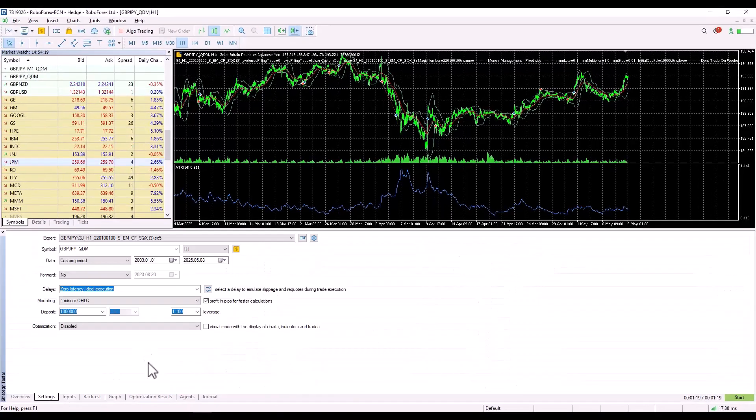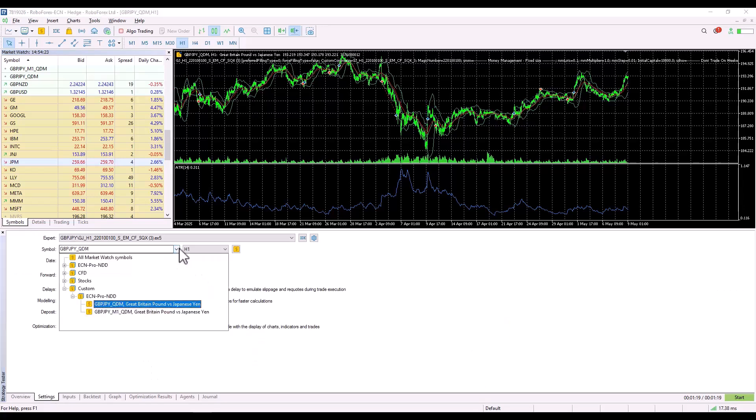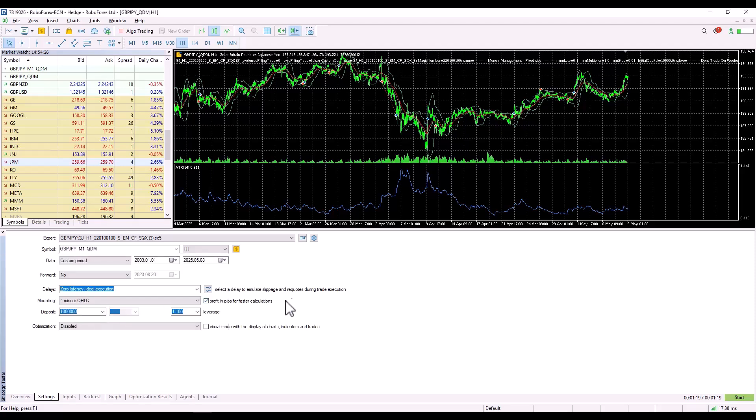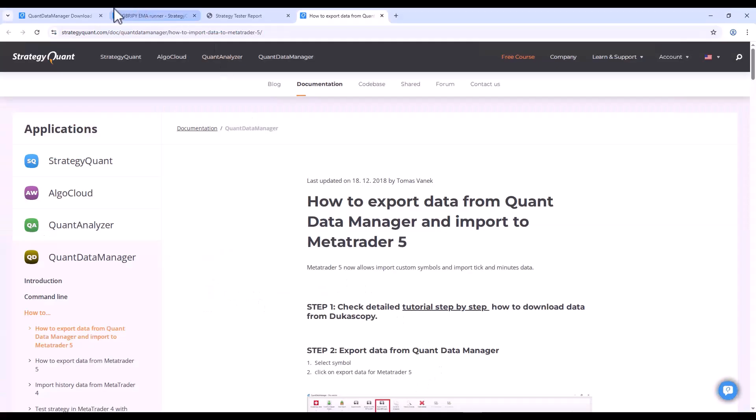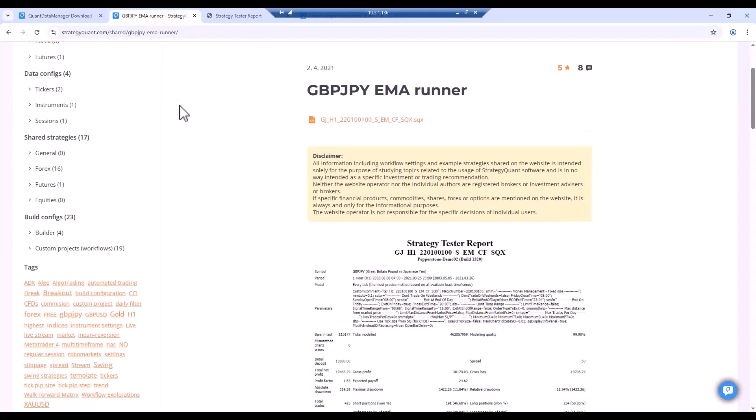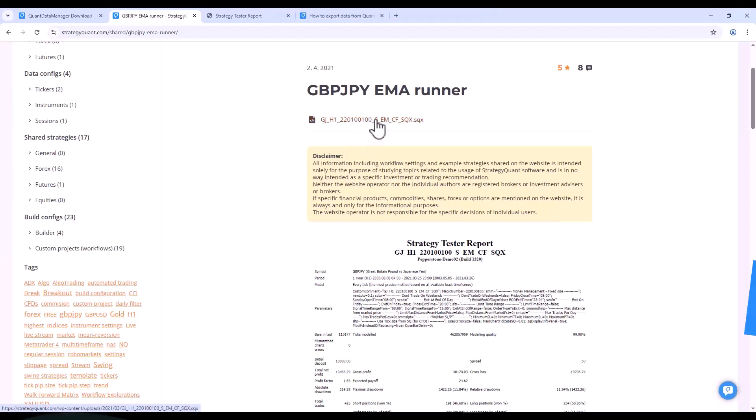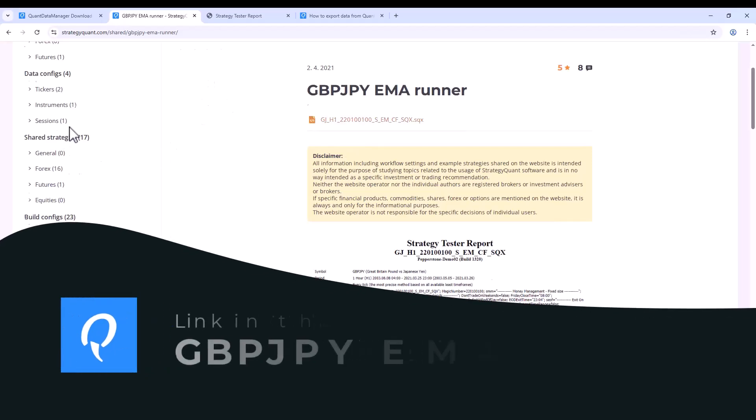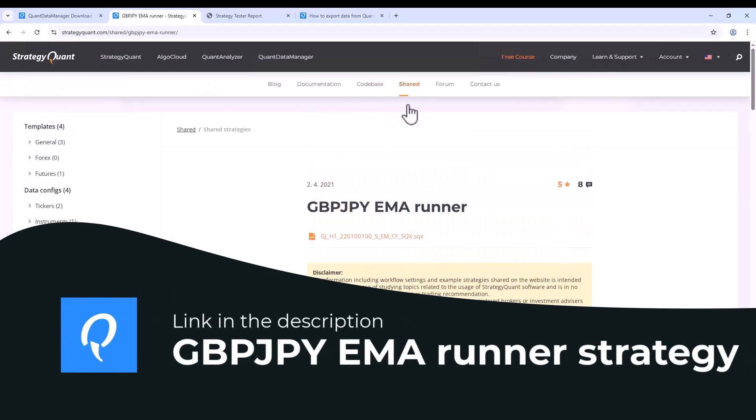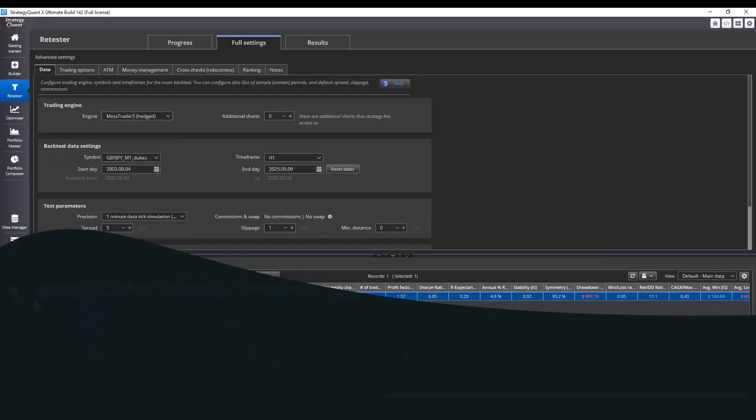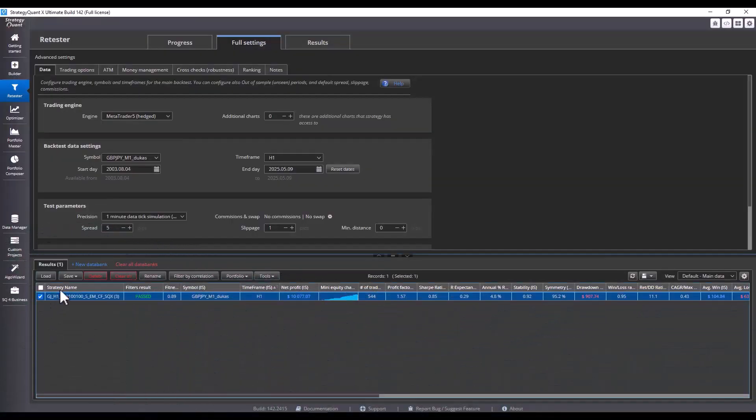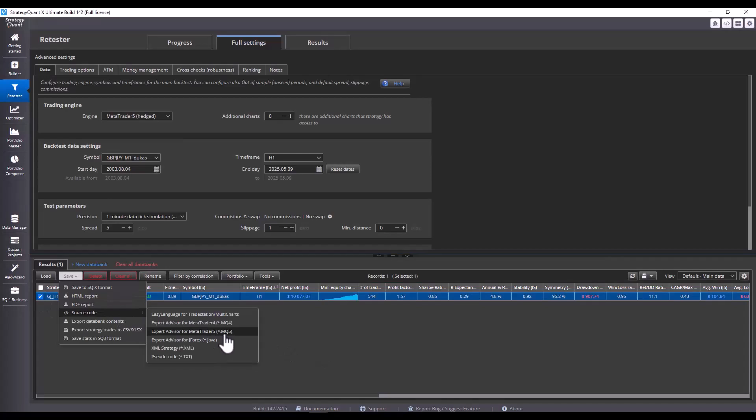Now, if you want to backtest the strategy, you select the custom symbol you imported and you have data from May 5, 2003 to May 8, 2025. For this tutorial, I've used a strategy shared on our website in 2021, which was created within Algolab Chorus. You can download this strategy from our website under the share section and the link is also in the video description. You can download the strategy, import it to StrategyQuant and export the source code for MetaTrader 5.